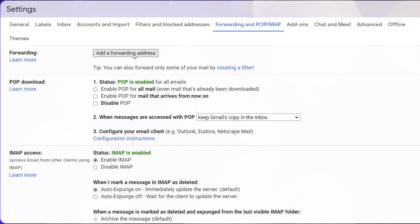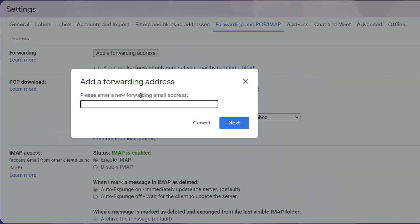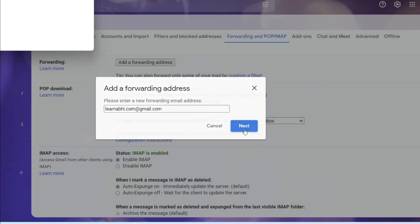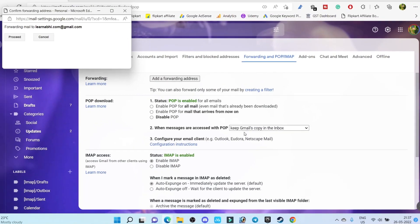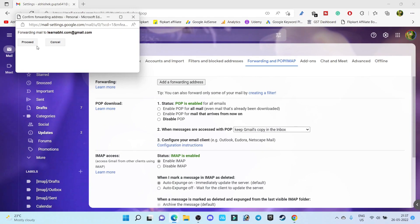Enter the email address to which you want to forward all of your email. Click on Next, then Proceed.